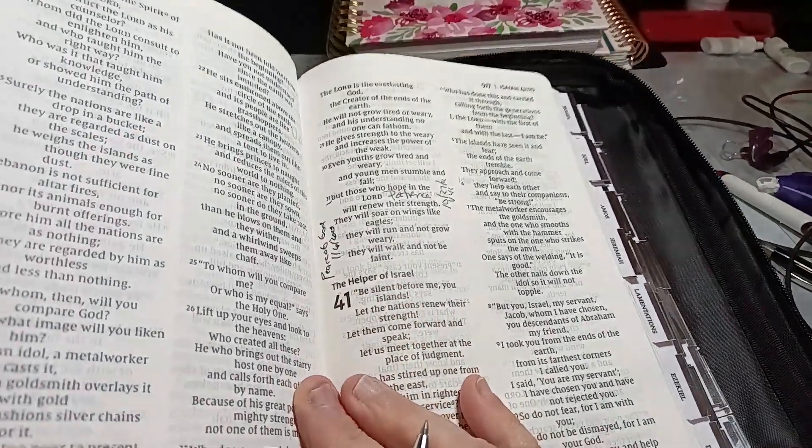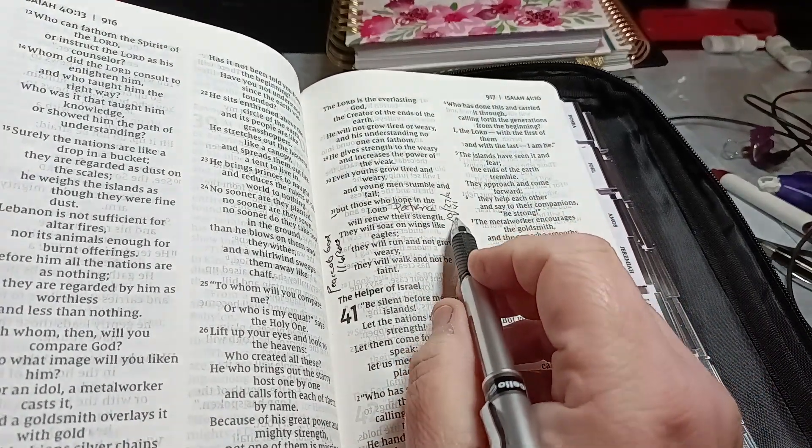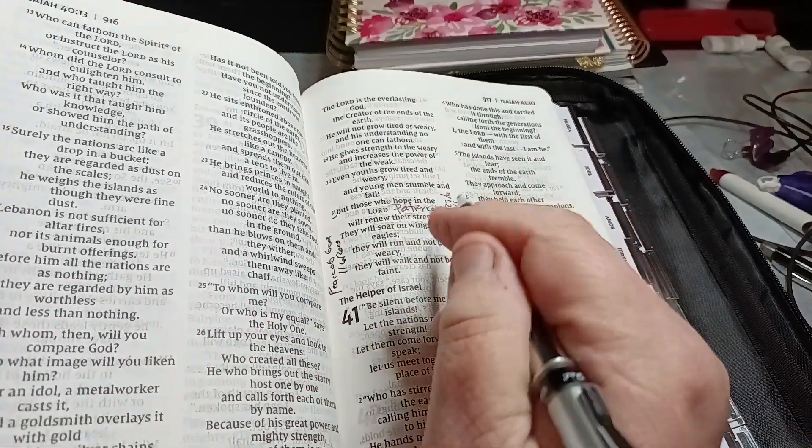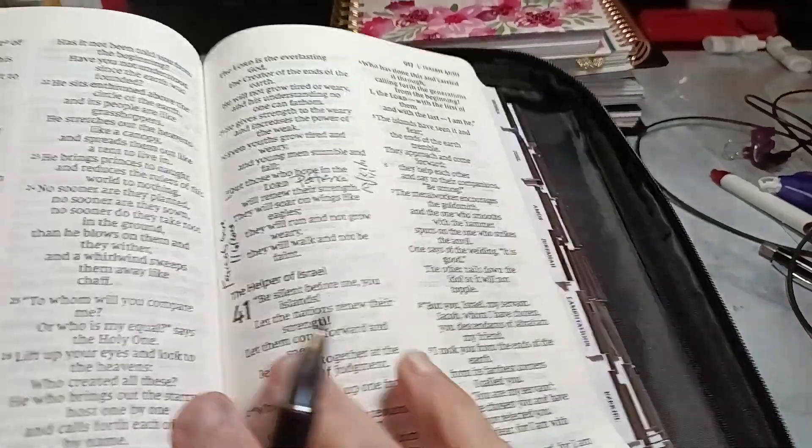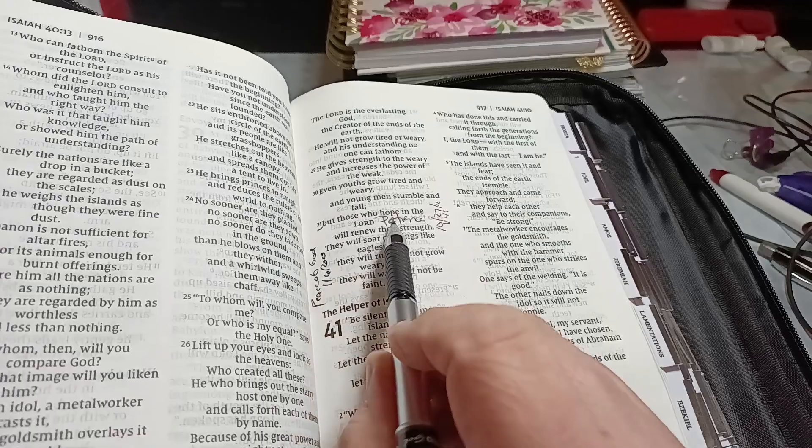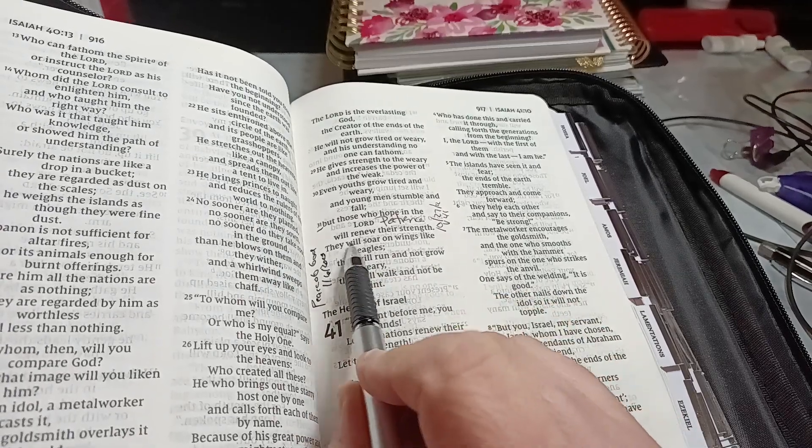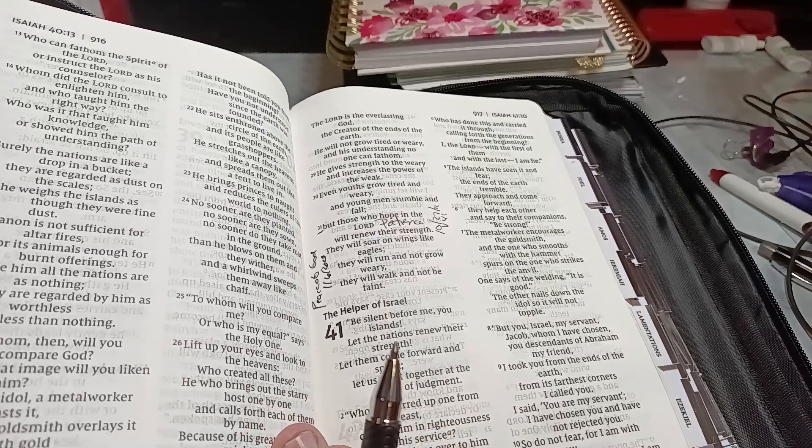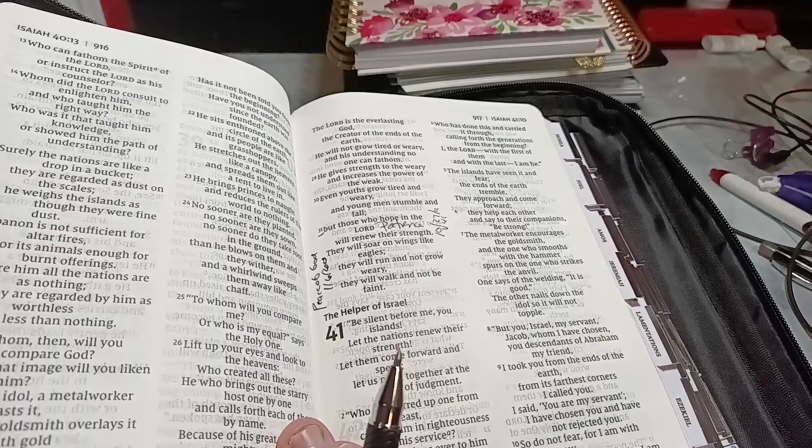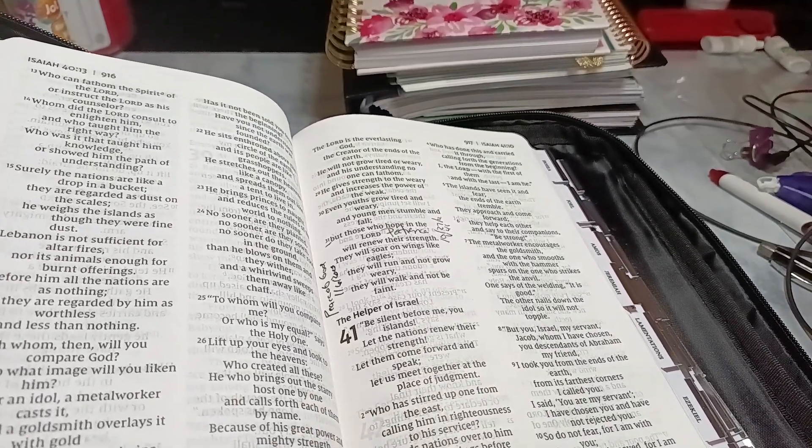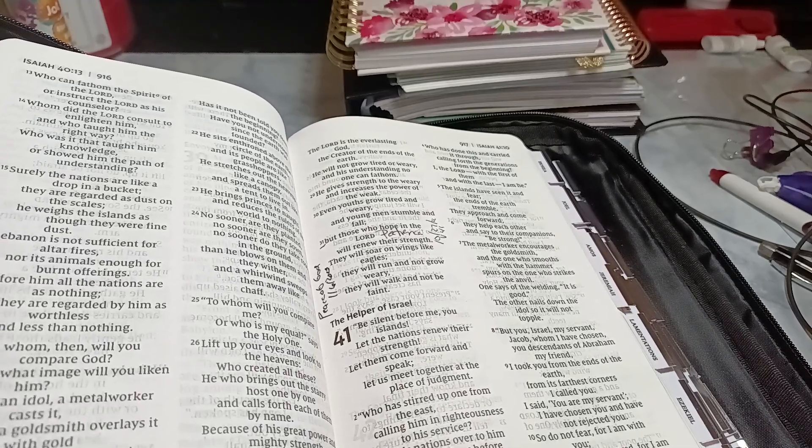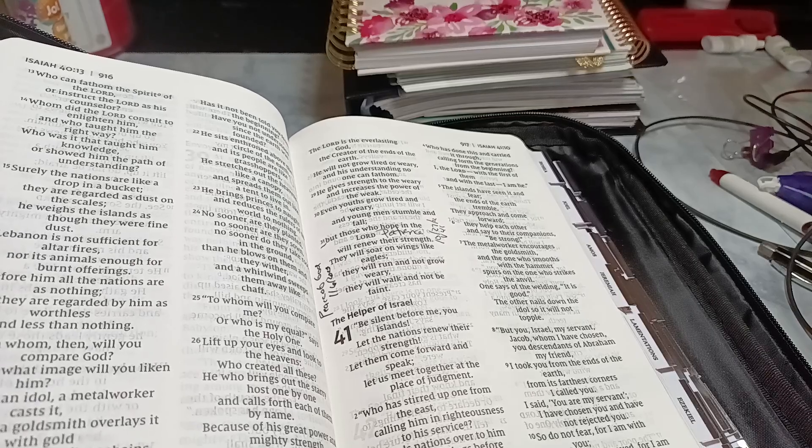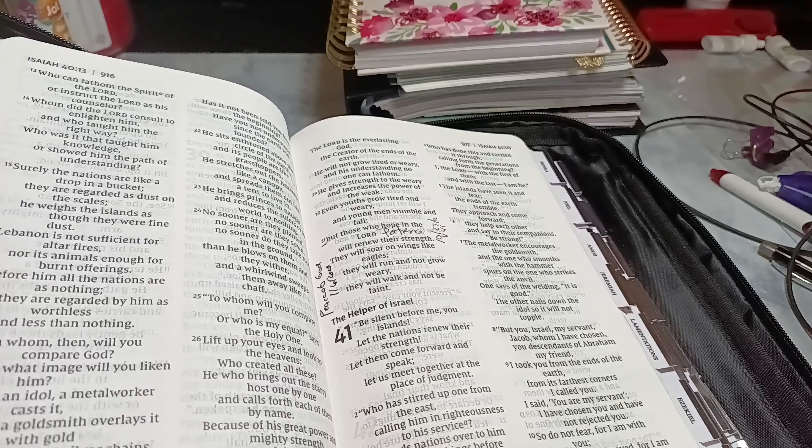Now we were just here for the word peace. No, not patience. So 40:31. I'm so behind. But those who hope in the Lord will renew their strength. They will soar on wings like eagles. They will run and not grow weary. They will walk and not be faint. Let's say it again. But those who hope in the Lord will renew their strength. They will soar on wings like eagles. They will run and not grow weary. They will walk and not be faint.